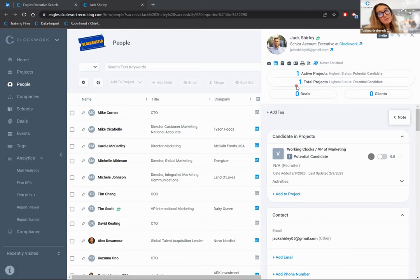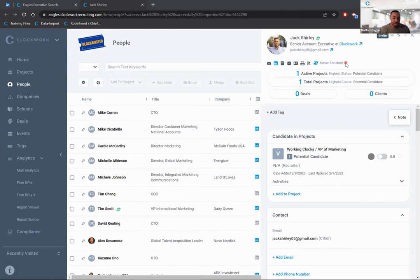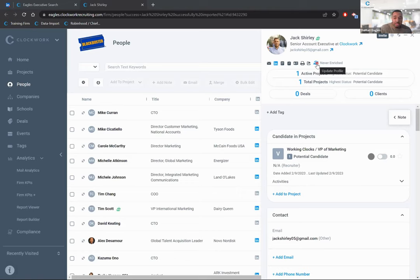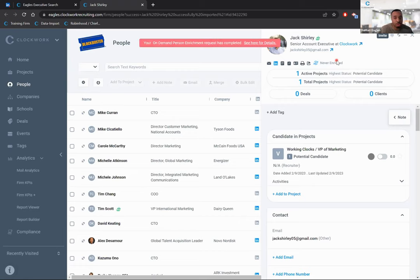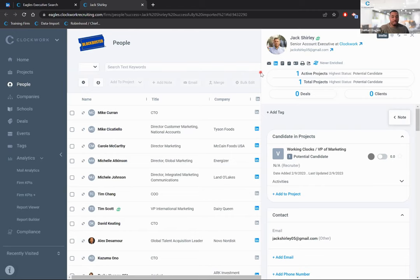The 'Never Enriched' blue button is the data enrichment feature — an integration with Clockwork. As long as the person has a LinkedIn URL in their record, clicking this button searches through that URL to grab any information not previously brought over and pulls it into Clockwork. Click 'Never Enriched,' and data enrichment begins processing, gathering information from LinkedIn. Once complete, a confirmation message appears and the enrichment date is updated.